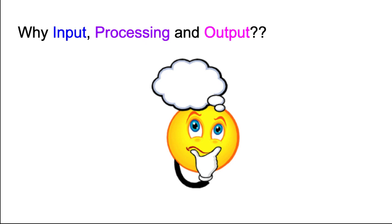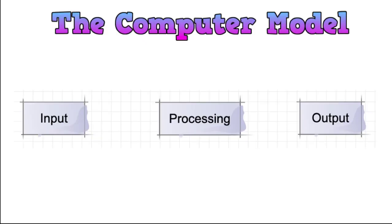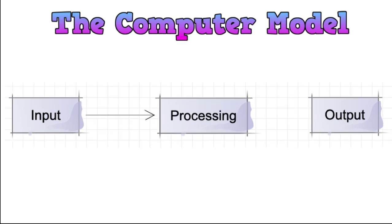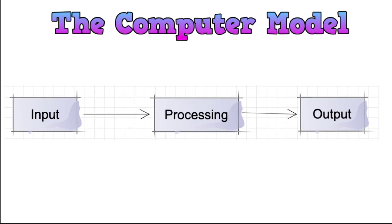So why input, processing, and output? Well, that's a very good question. The main reason for this is the computer model. When we think of a computer, we think of it as something that takes an input from a user, it then processes the input from the user, and then it outputs that information back to the user. So we see this as a model of the input going to processing, the processing being completed, and then the information being passed back to the user as an output.